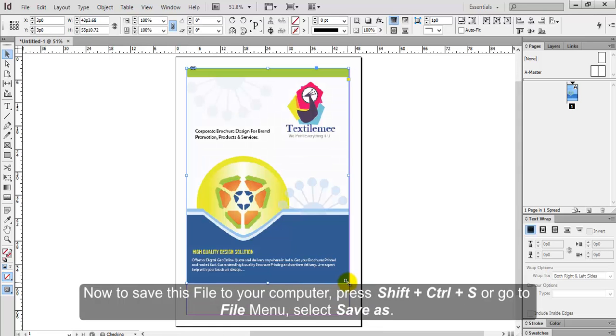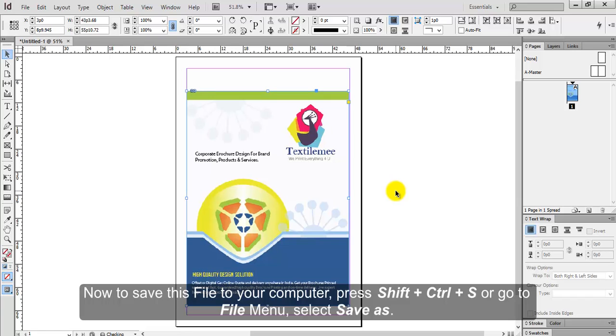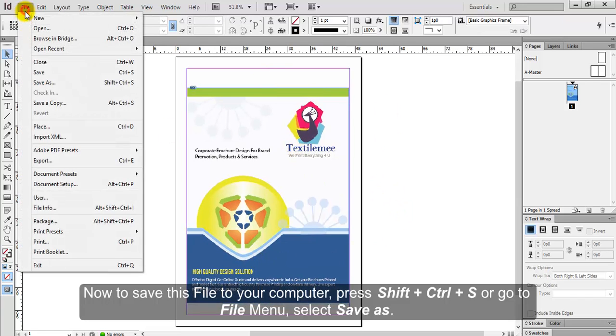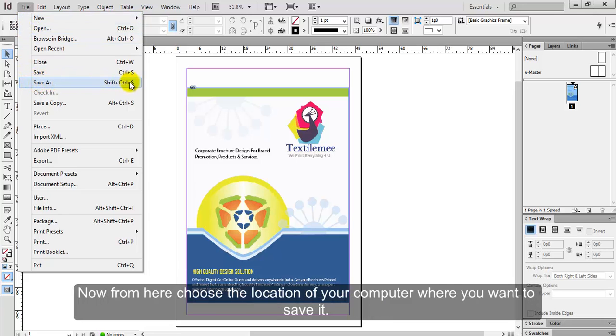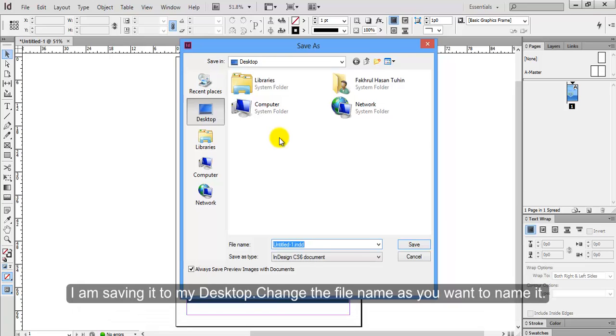Now to save this file to your computer, press Shift+Ctrl+S or go to file menu. Select Save As. Now from here, choose the location of your computer where you want to save it. I am saving it to my desktop.